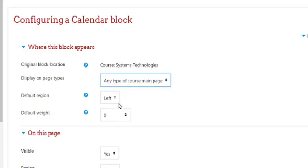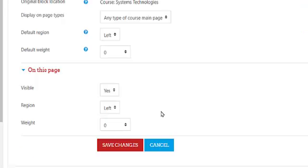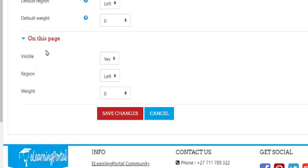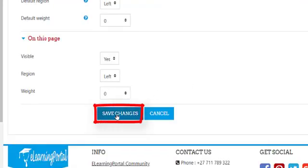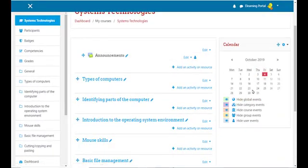The default region is where it should appear — on the left-hand side or on the right-hand side. The default weight is currently set at zero; just leave it there. You can also set where it should appear on this page, whether it should be visible, the region left or right, and the weight at zero. When you're done making changes, just click on 'Save changes.'